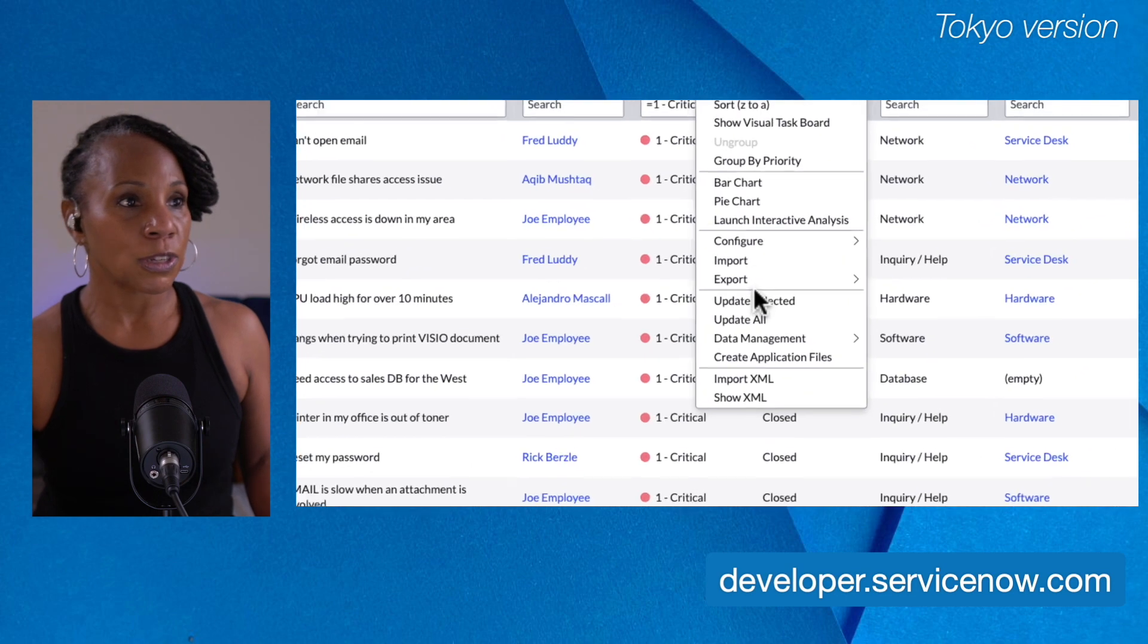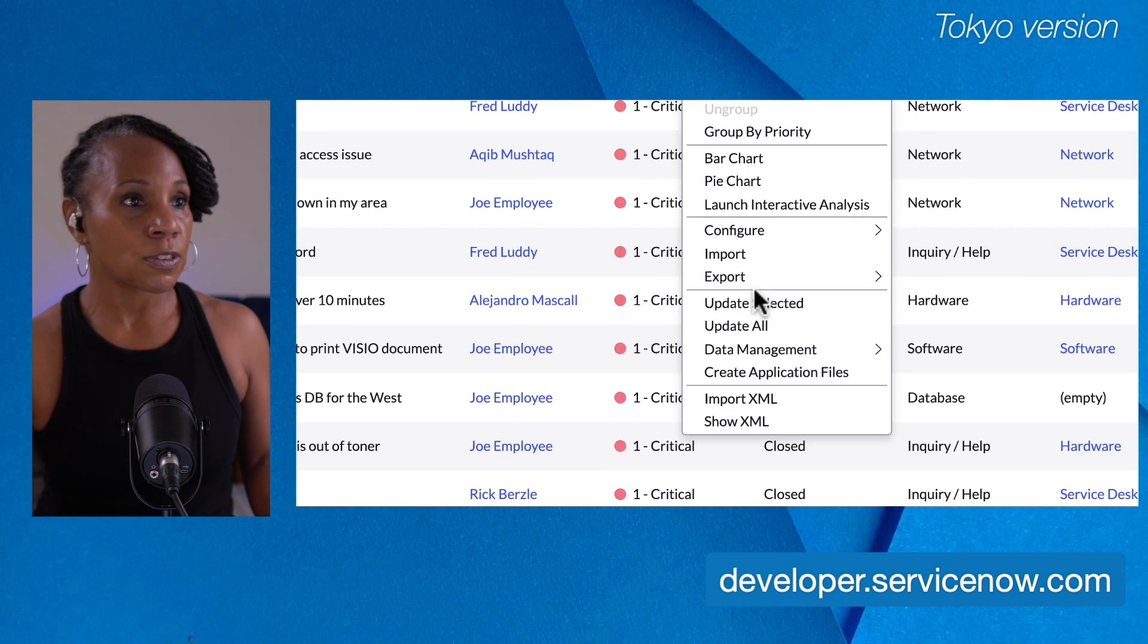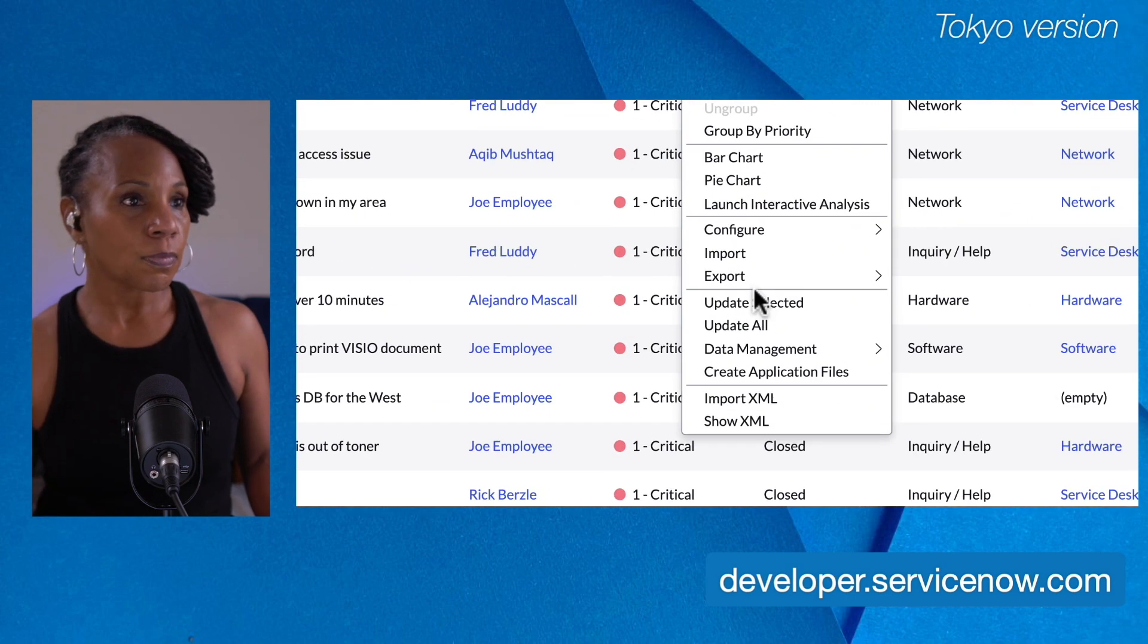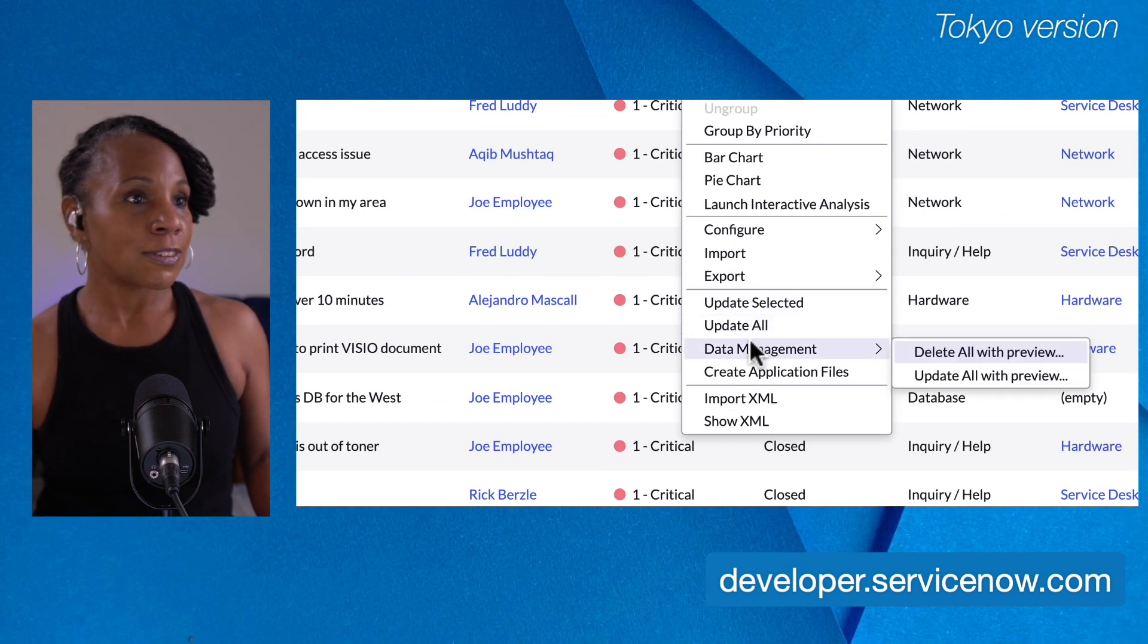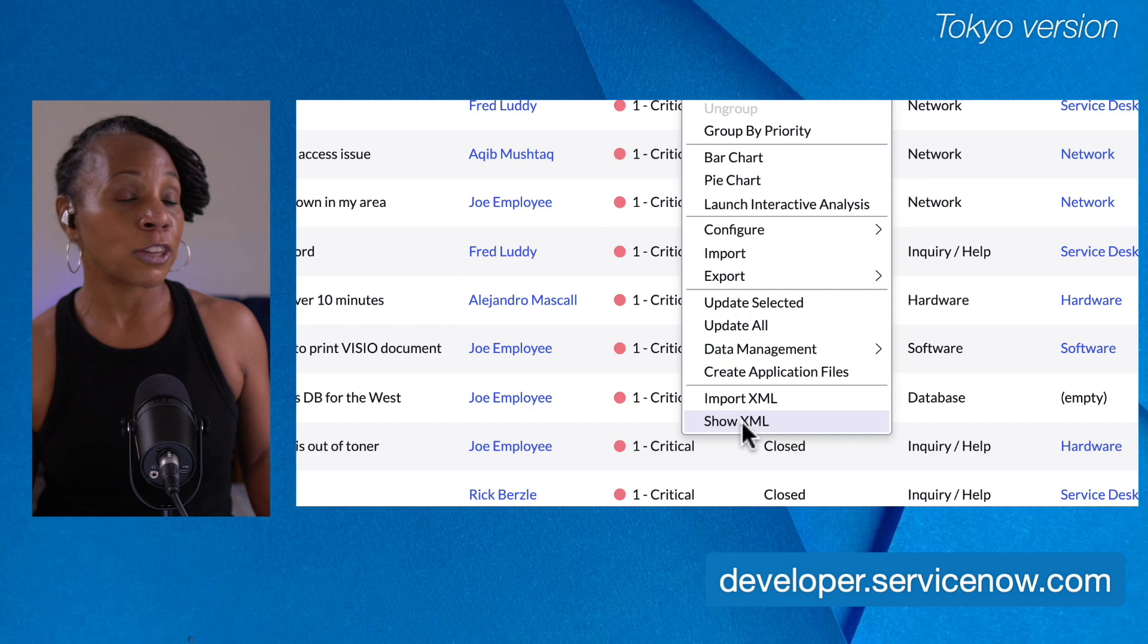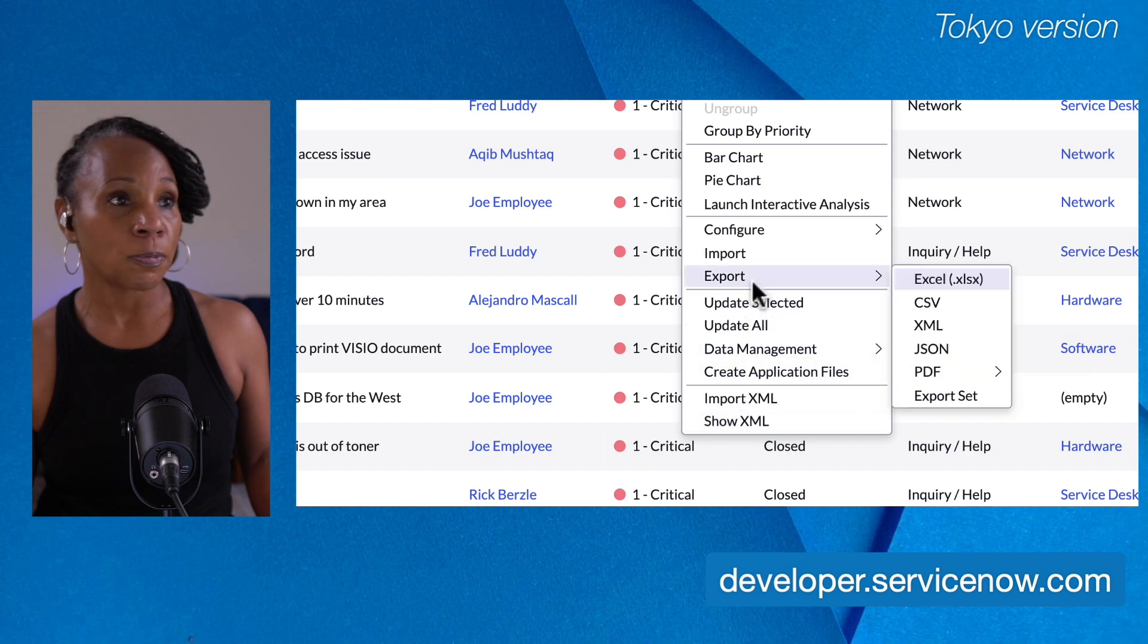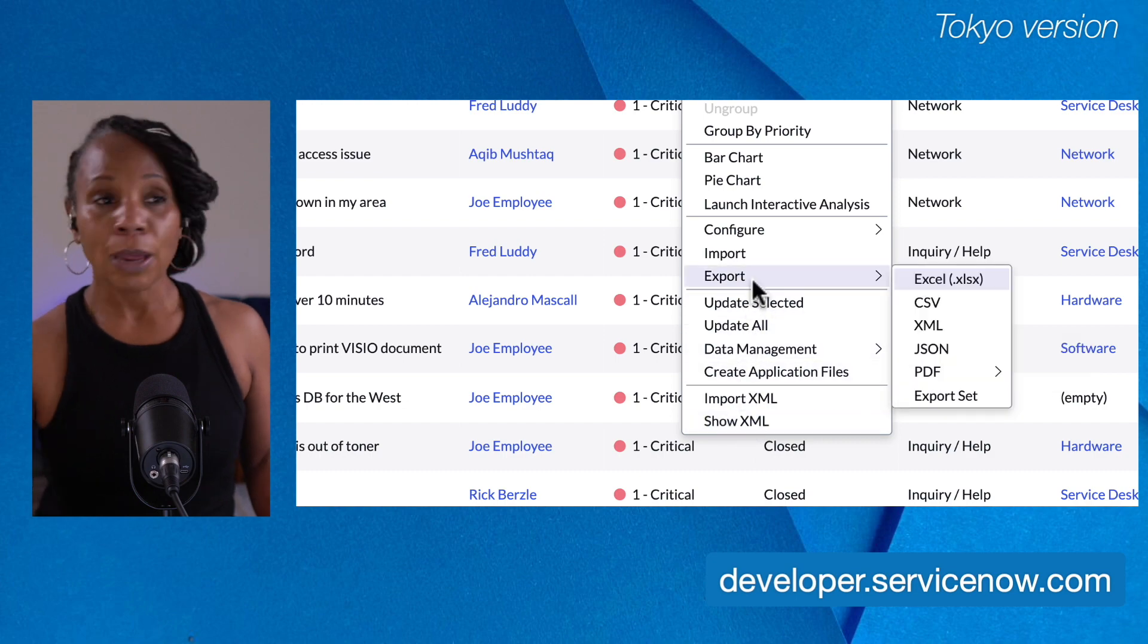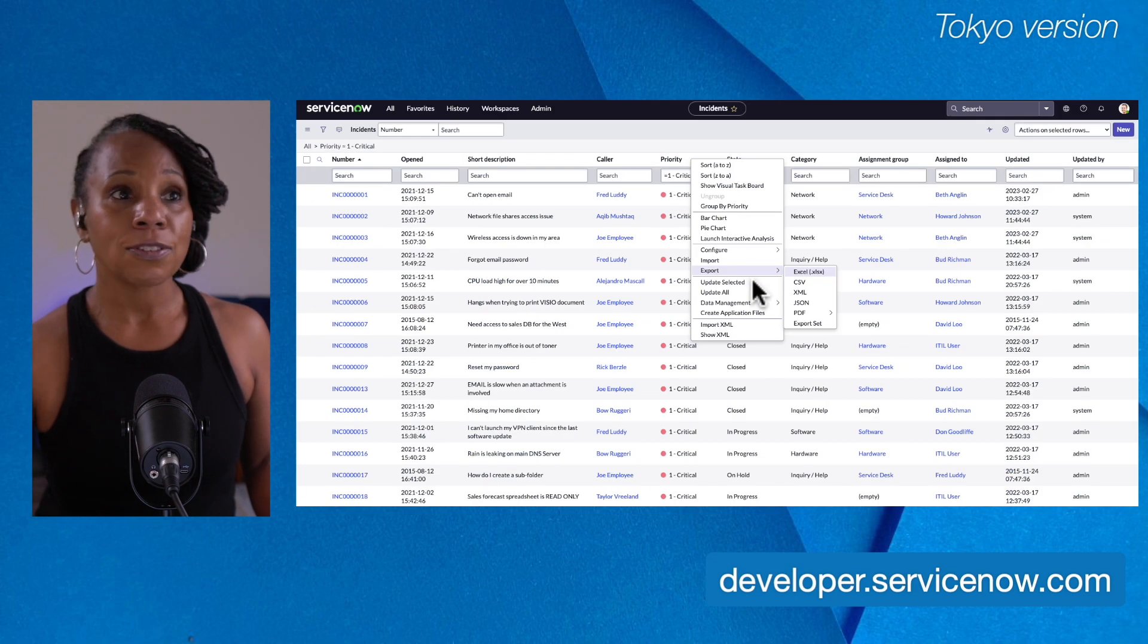I can also update selected, update all, data management, create application files, import XML, and show XML. This is what I'm able to do as an admin.